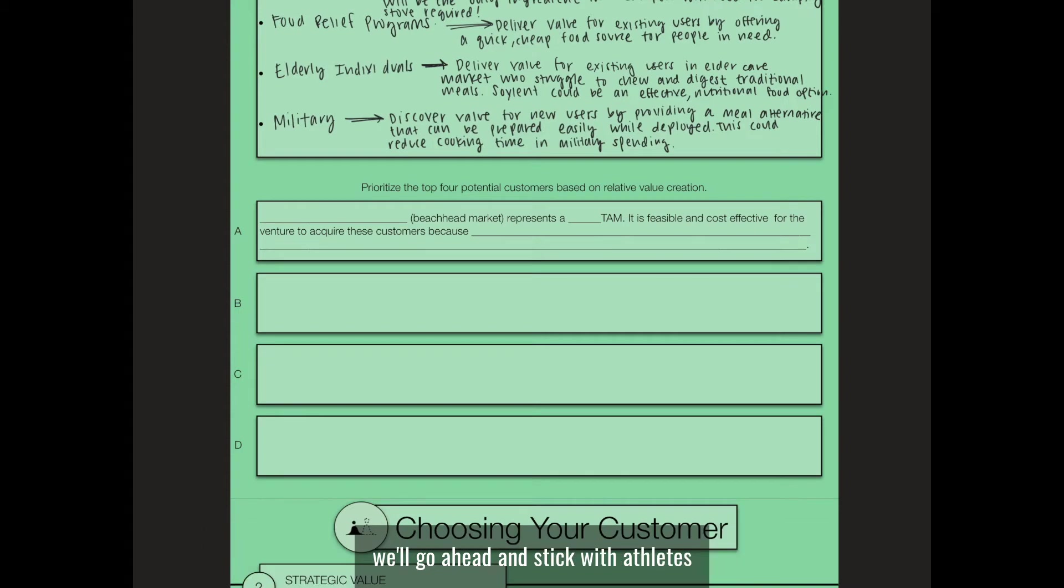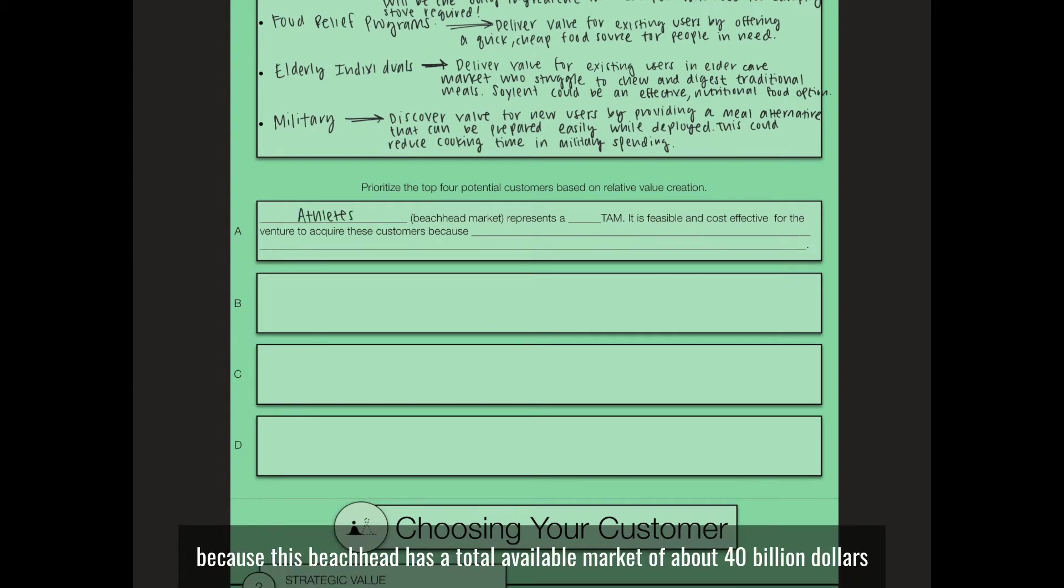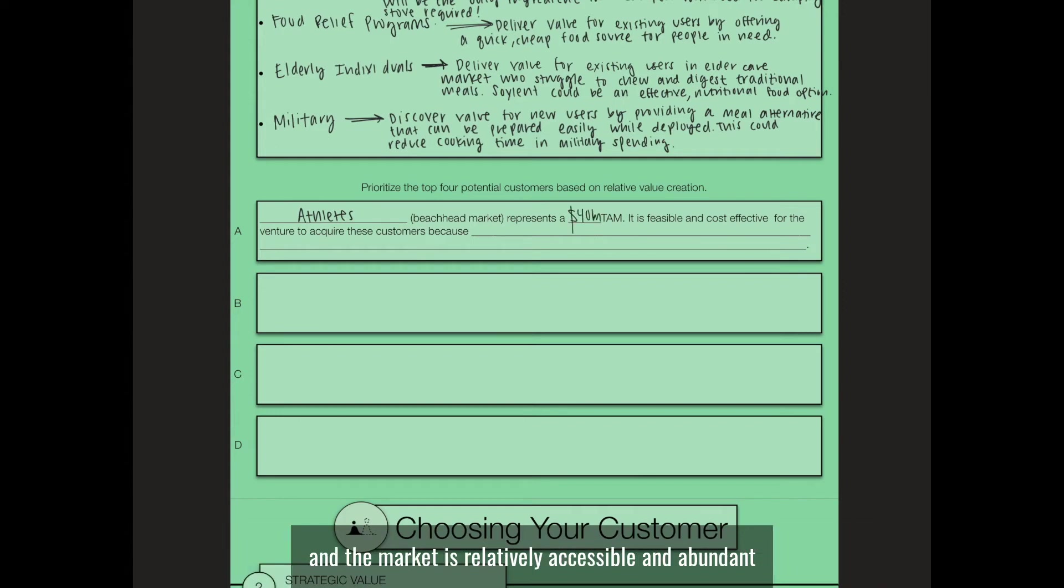For our purposes, we'll stick with athletes and put them in our A position because this beachhead has a total available market of about $40 billion and the market is relatively accessible and abundant in customers.